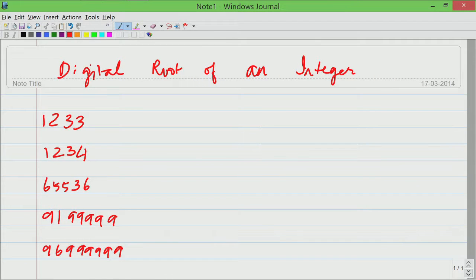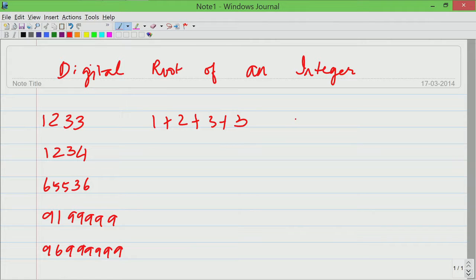I am going to take 5 examples: 1, 2, 3, 3 and 1, 2, 3, 4 and so on, and I will show you what really happens in each one of them. The digital root is defined as sum of all the digits in the number. For 1, 2, 3, 3 it is 1 plus 2 plus 3 plus 3. The summation is 9 and once you hit a single digit number we stop there. So 9 is a single digit number, we stop there.